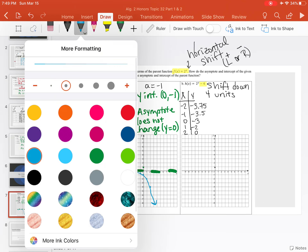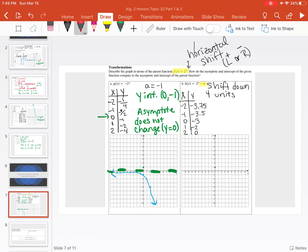Now we plot these points: over negative 2, down 3.75; over negative 1, down 3.5; over 0, down 3 — that's 4 units down from my original y-intercept of positive 1; over 1, down 2; over 2 to the right and up 0. Here is my new function.